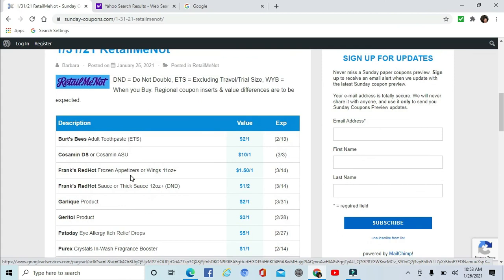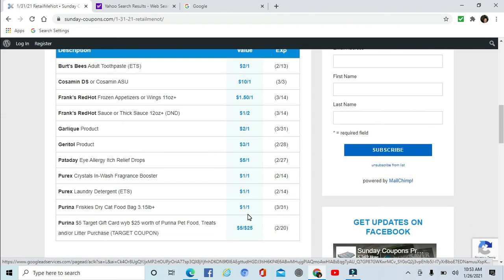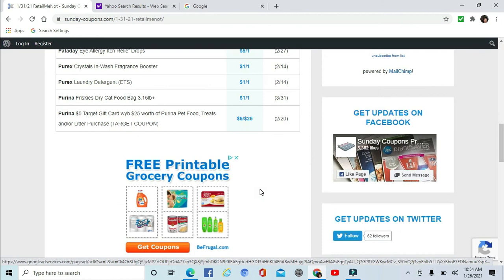Burt's Bees Adult Toothpaste $2 off one. Cosamin $10 off one. Frank's RedHot Appetizers, Frozen Appetizers, sauce $1.50 off one, and the sauce is $1 off two. Garlic $2 off and $3 off - no sorry, $2 off. Geritol is $3 off. Pataday $5 off one. We're getting some Purex $1 off one: the laundry detergent, the laundry detergent, and the in-wash crystals. There are some Friskies dry cat food, the 3.1 pound bag, $1 off one. And then there's a Target coupon: when you spend $25 worth of pet treats, you get $5 off. Some Cat Chow dry food $2 off one.